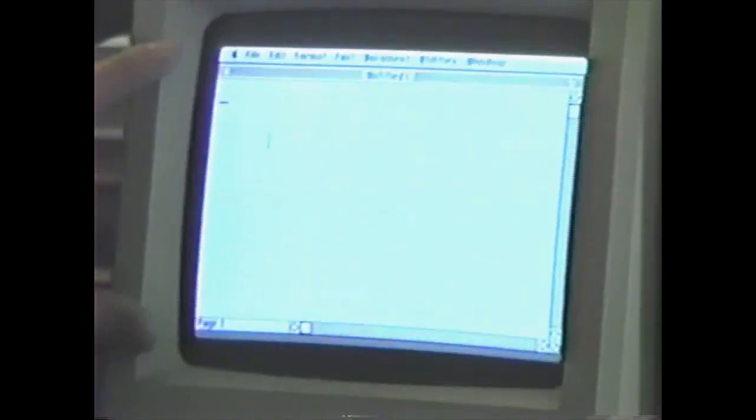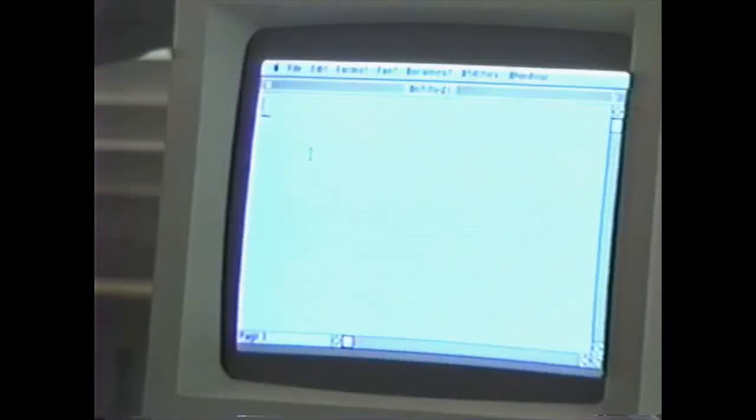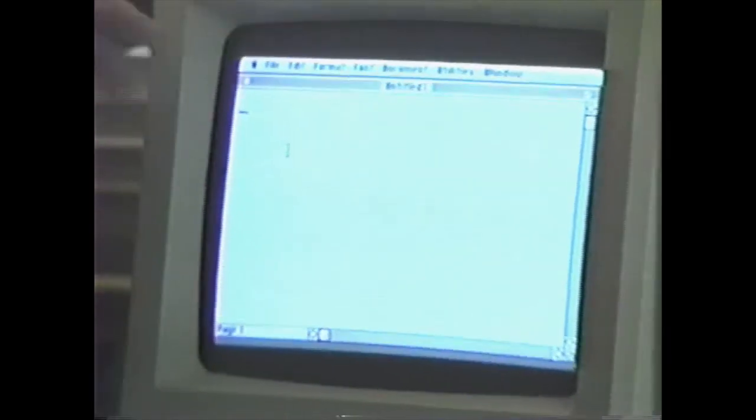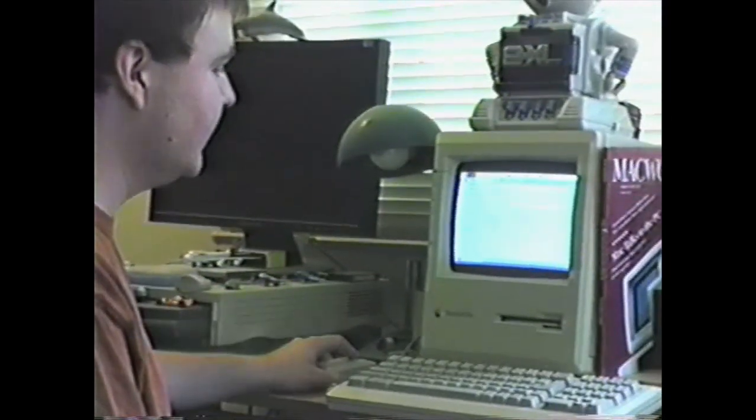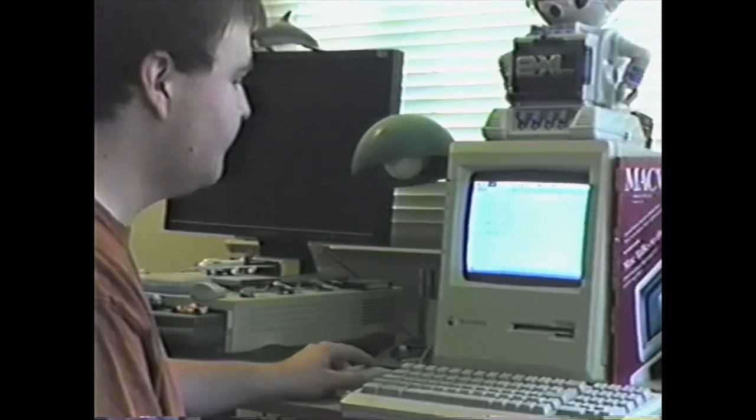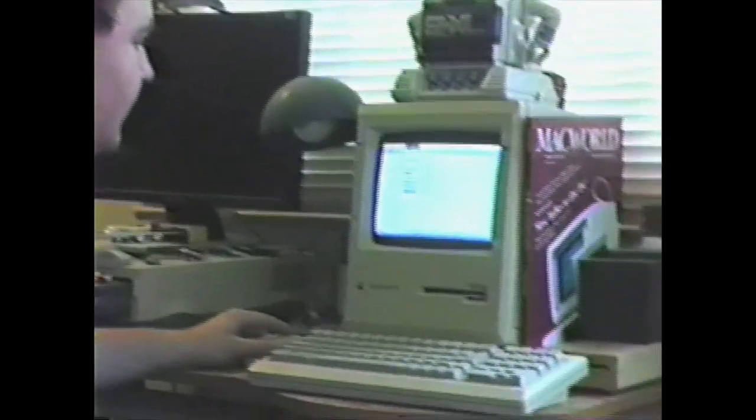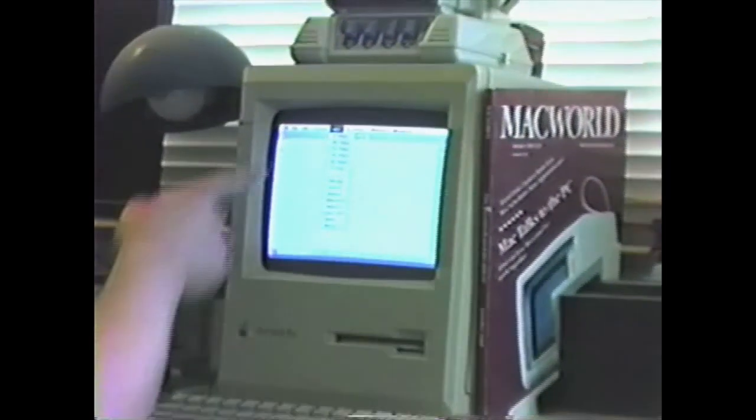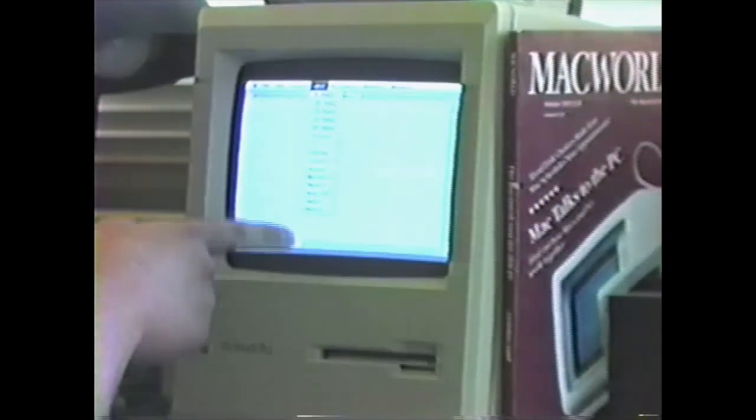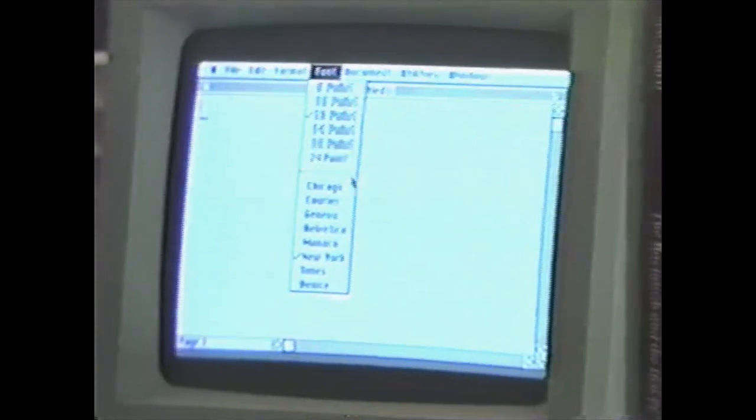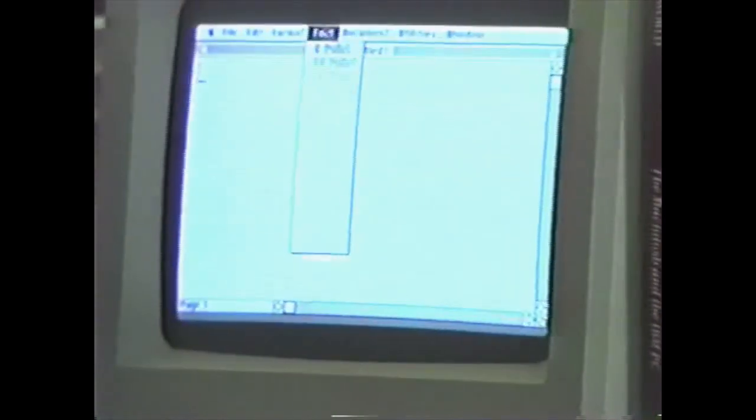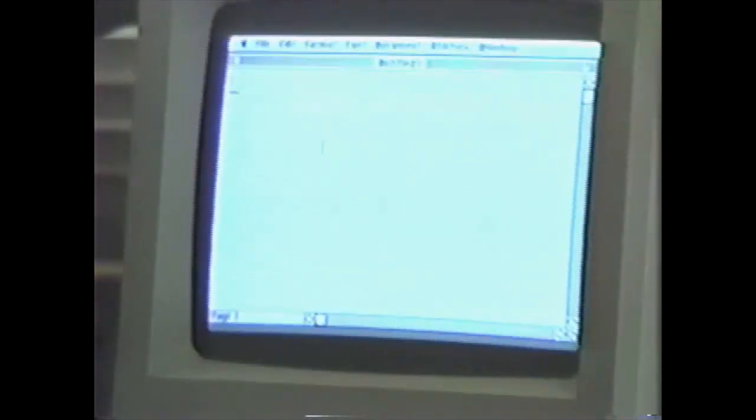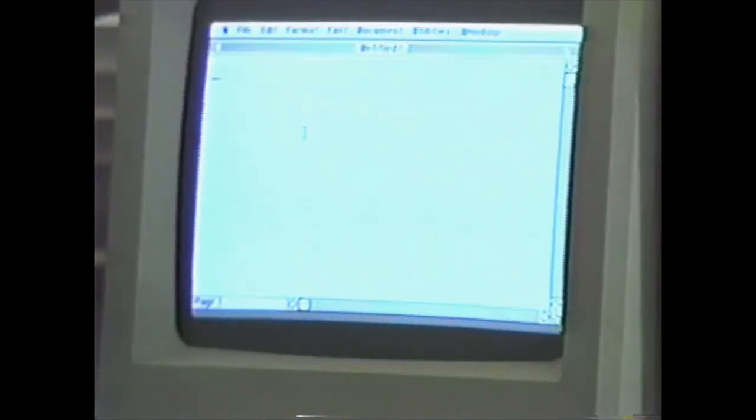Now I have a new window here. And this is also a good time to talk about what's on top. This is called the menu bar. And if I click and hold the mouse over these words, file, edit, format, font, you can see pull-down menus that come down here. And I can interact with them by highlighting certain options like this.